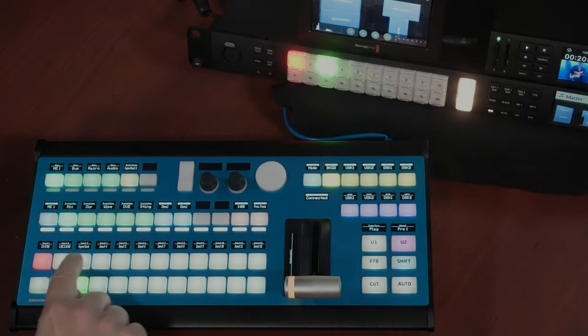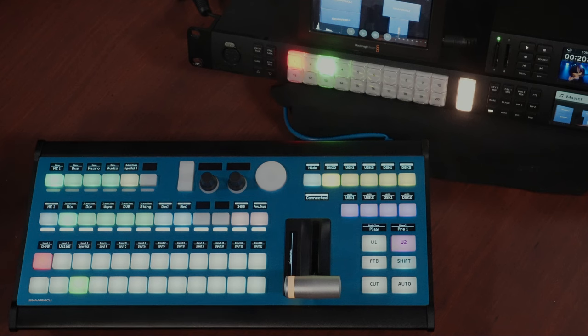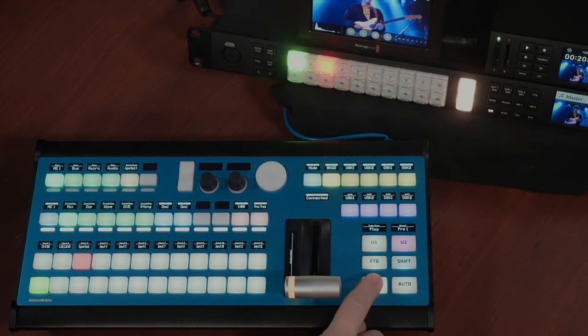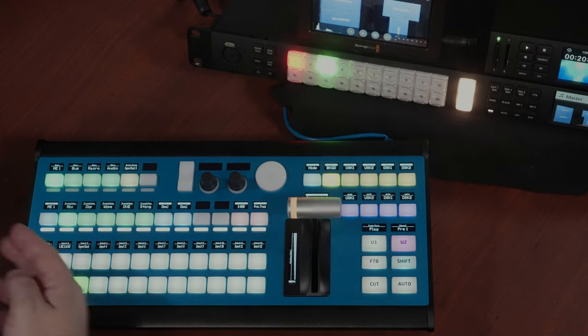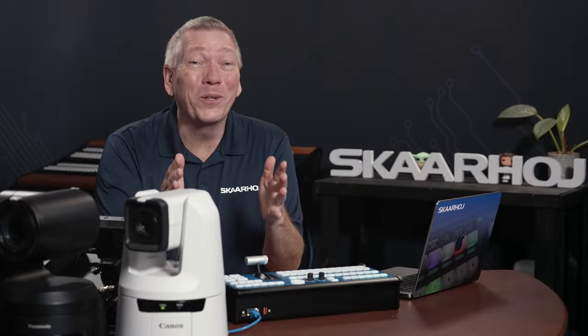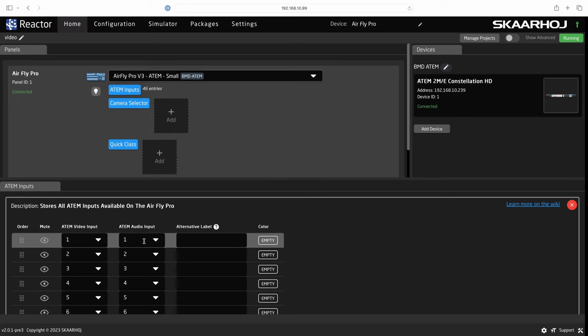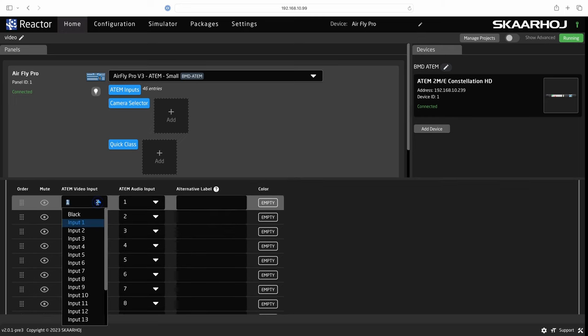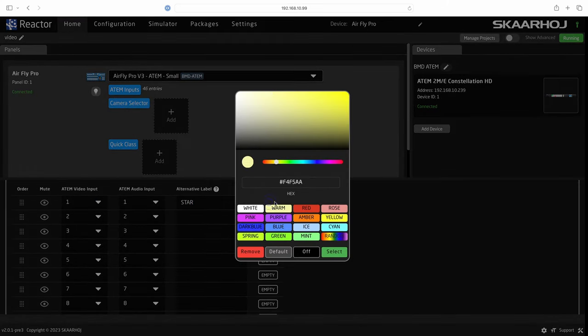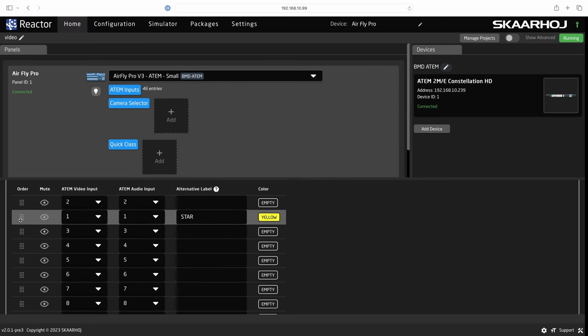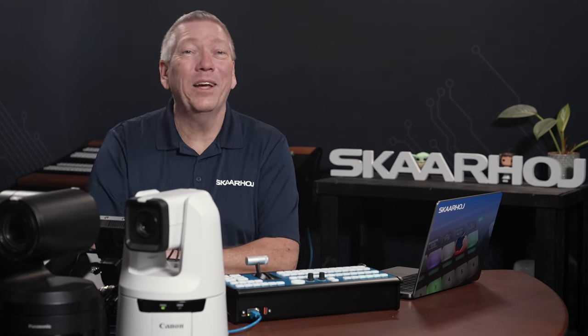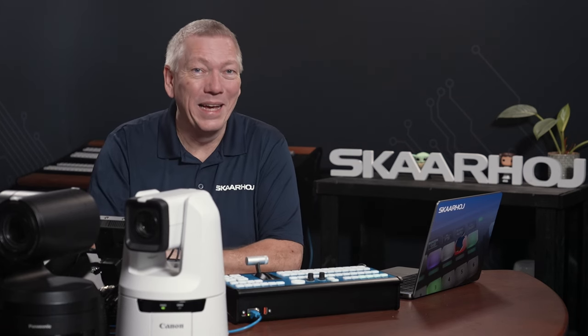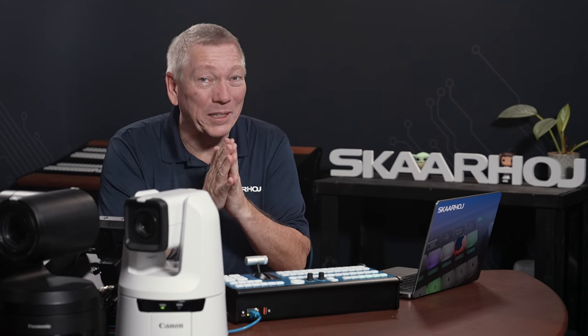You can see all input names are pulled from the ATEM. We can select inputs, cut, transition and have a wealth of functions available. It's all good. By clicking ATEM inputs we can tweak the settings. Here we can map video and audio channels, write our own names and set a fixed color to buttons. We can also drag lines to change the order of the inputs. All of this is updated instantly. We really have full control of the ATEM.